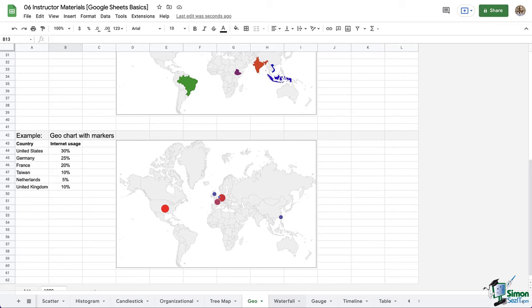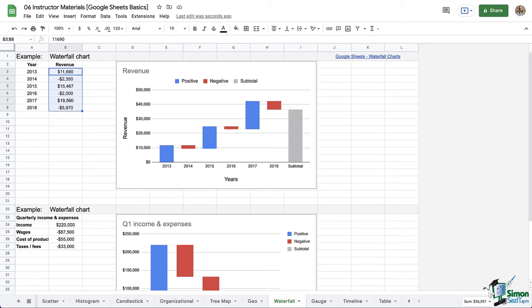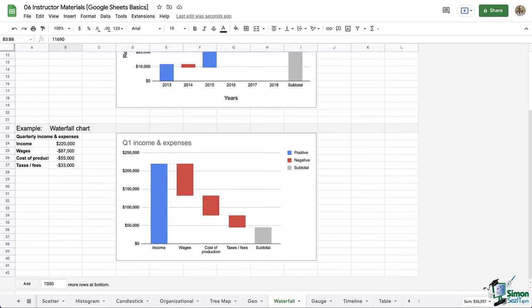There are also waterfall charts. These are popular among those working with budgets and financing. They show how a starting value becomes a final value through different additions and subtractions.